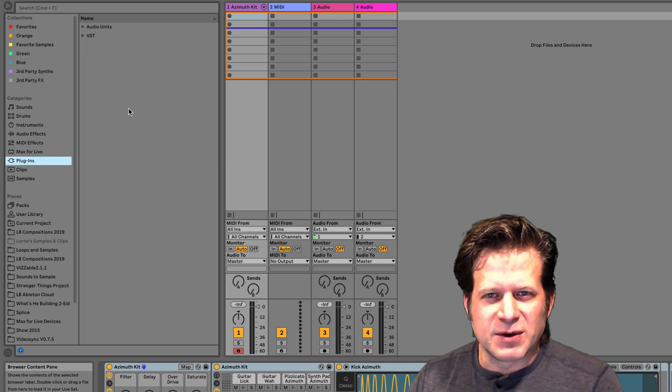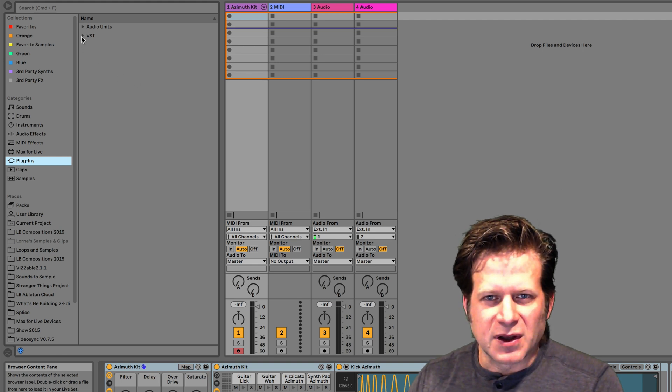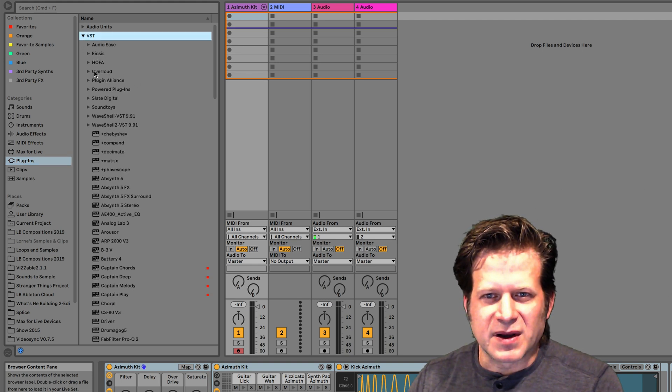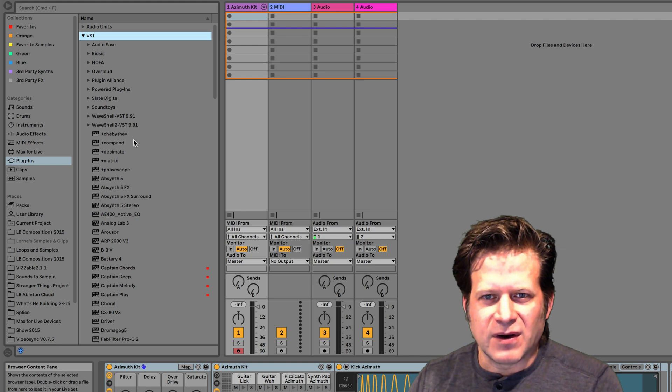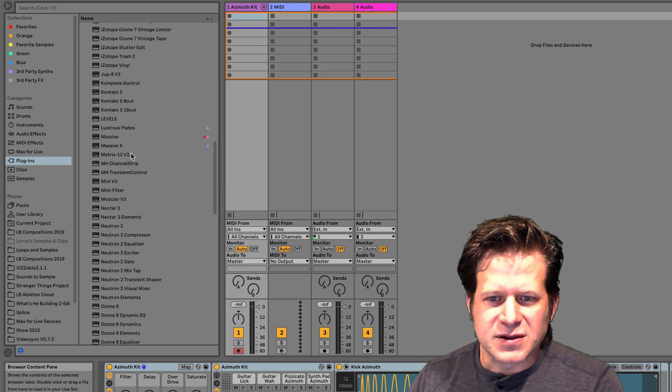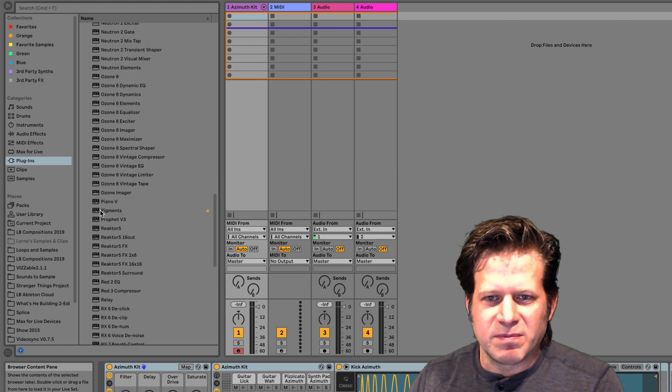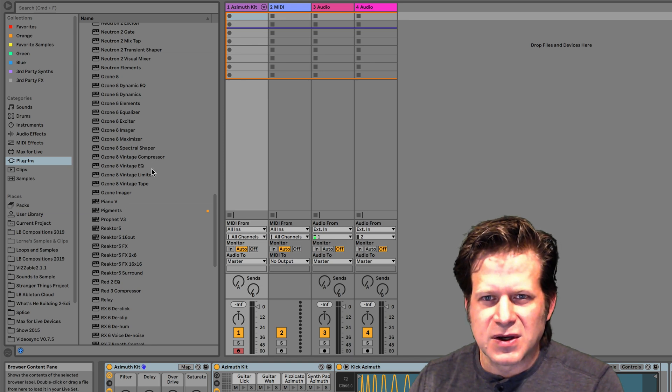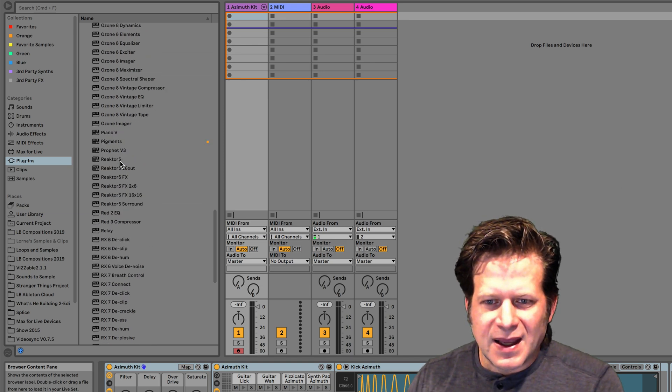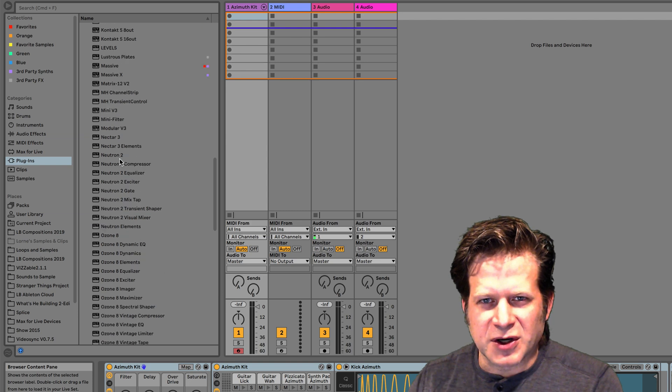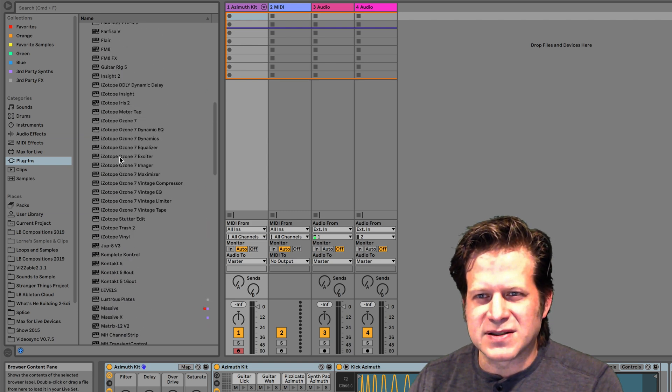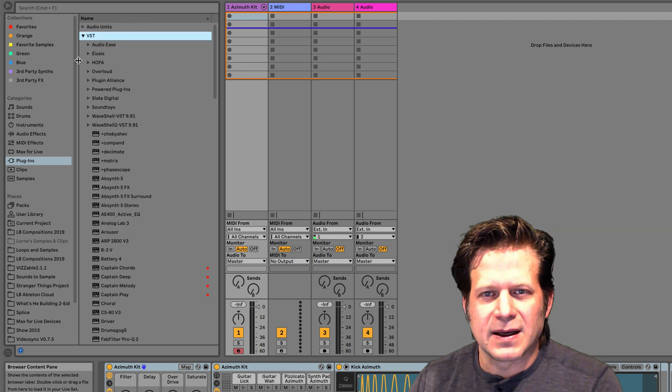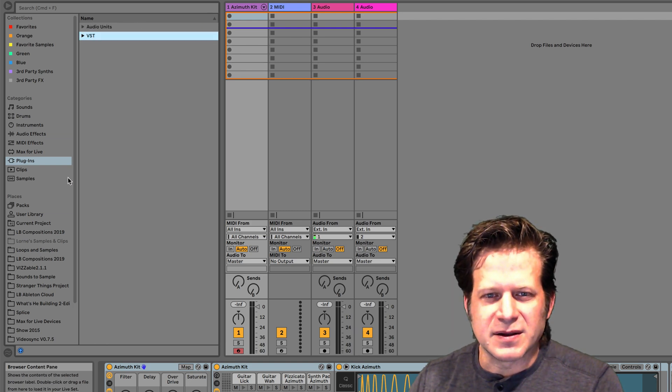Plugins are any third-party plugins that you may have installed on your computer. If I click on VST, I can see all these different plugins that I might have on here. I can scroll down and grab anything from Native Instruments, Ozone, any third-party plugins that you have installed on your computer, whether they're VST or audio units if you're using a Mac. They'll show up here under Plugins.